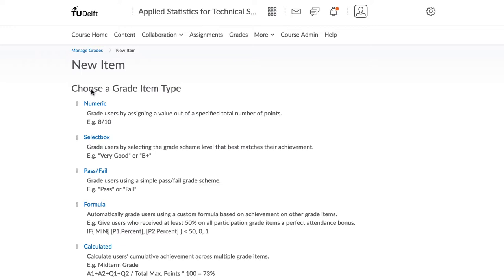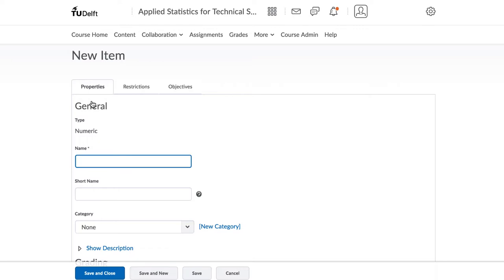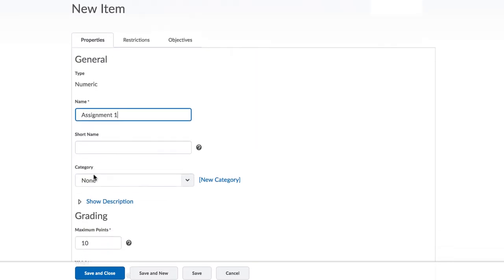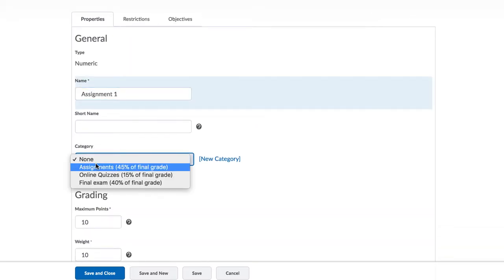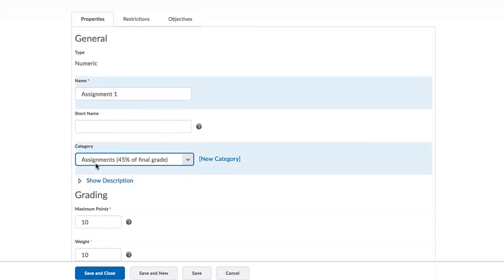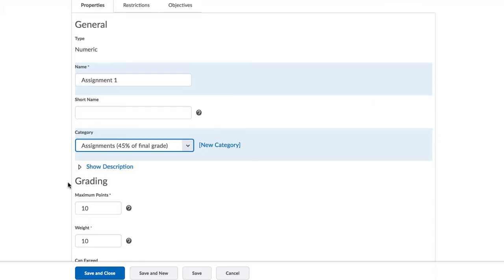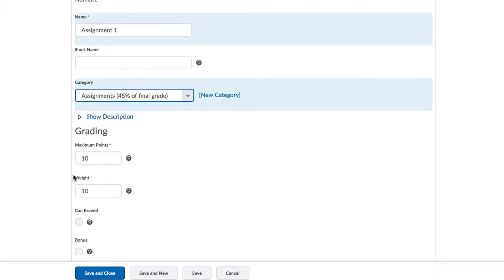We can create items of several different types, but the most common is the first one, a numeric type, although some of the other item types might also be useful in your course. Enter in the name of the assignment here, and make sure Category belongs to the assignment category. Brightspace shows you the weight allocation for that category, so that you can be sure that you are selecting the right one.